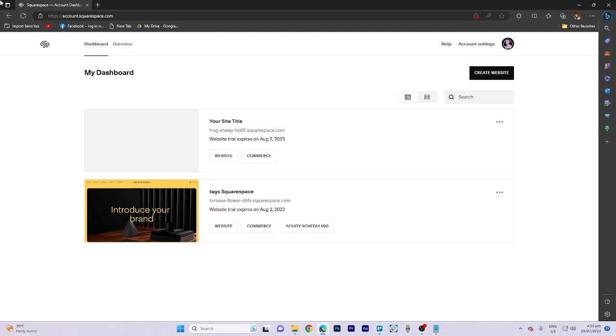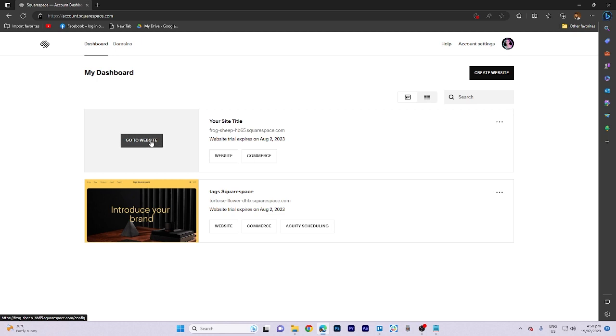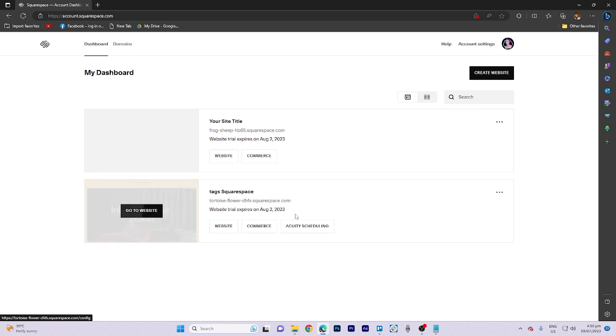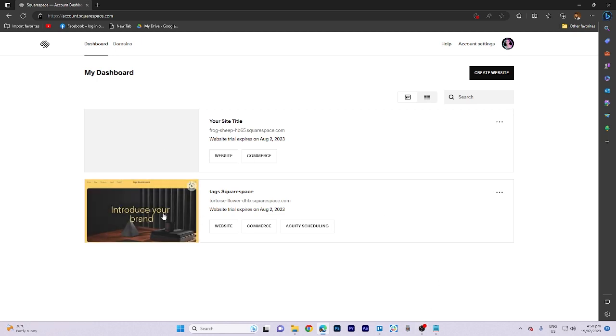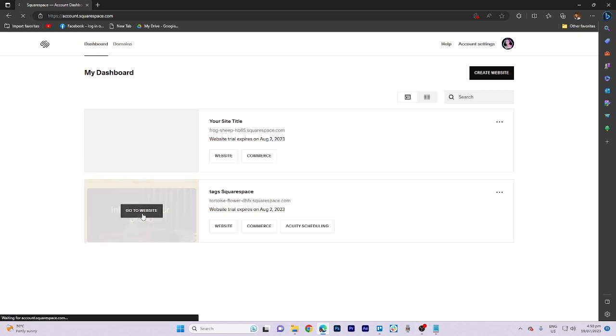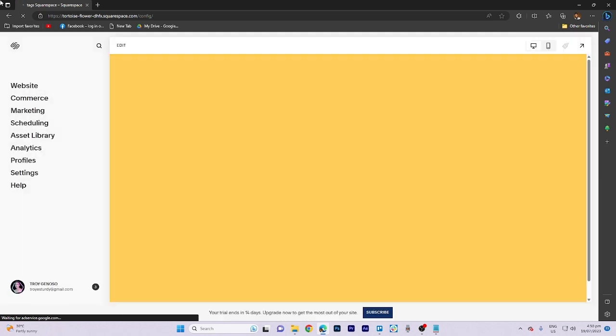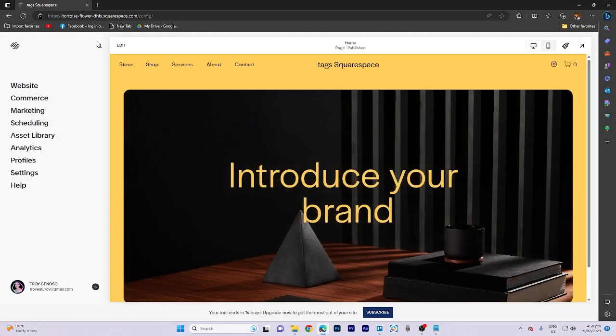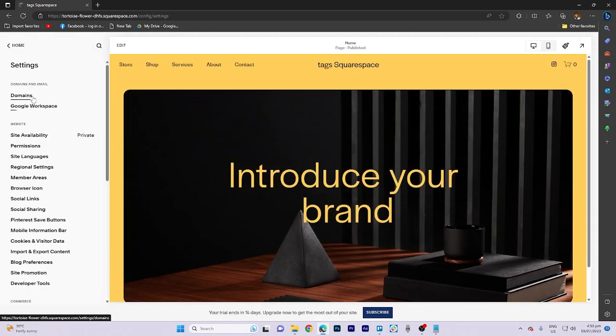In today's video tutorial, I'm gonna walk you through how to change domain name on Squarespace. Firstly, visit the website you wish to make changes to. Once you're there, navigate to the settings section and find domains.